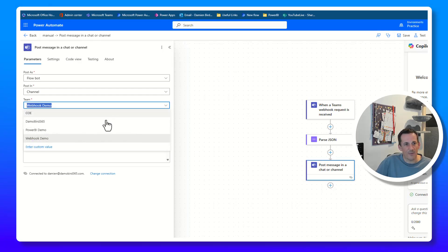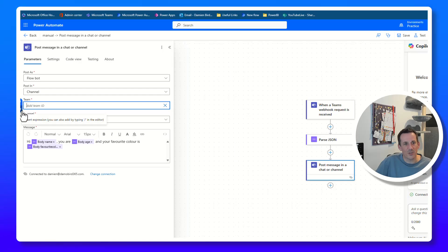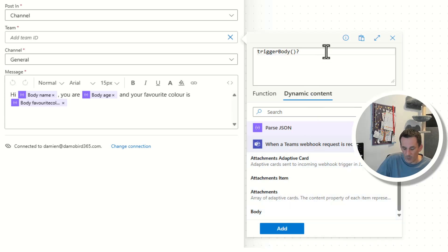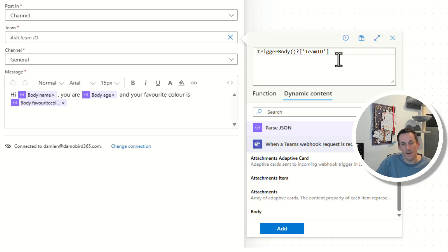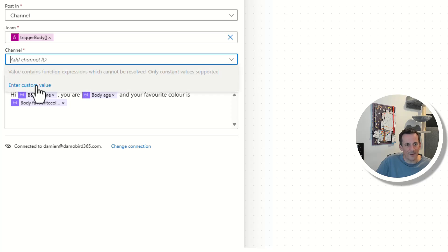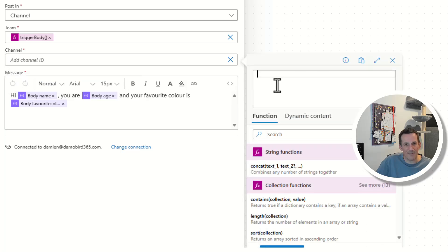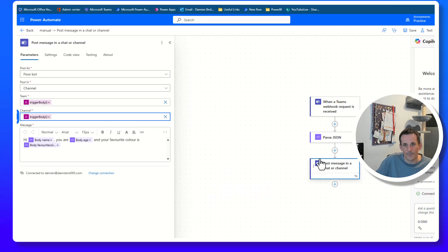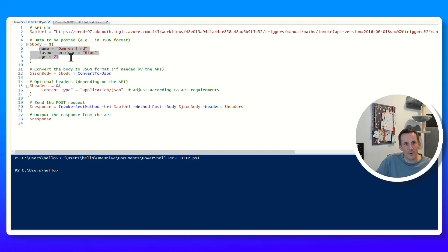I want to clear out the team field and insert a custom value. Rather than Parse JSON this time, I'll create an expression — going into fx, into dynamic content, I'll choose the body from the webhook and add '?[''teamId'']' to get the key called teamId from the body we send via PowerShell. Same with the channel: I'll add a custom value in fx, choose body, and insert the value 'channelId'.